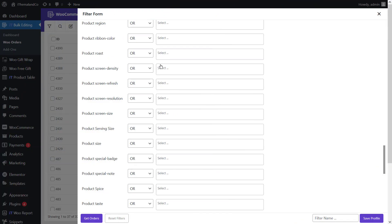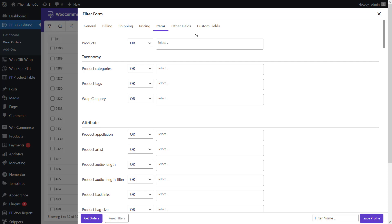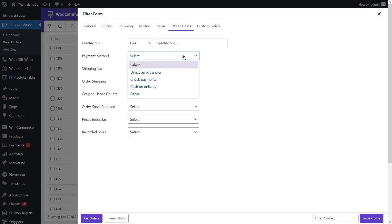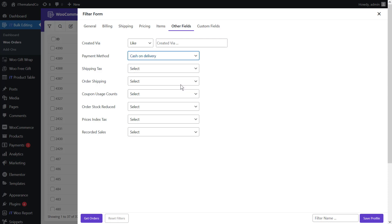Sometimes you offer different payment methods to your customers and want to filter orders by a specific payment method like cash on delivery or PayPal. To do this, open the other tab in the filter form and choose the payment method you want from the list of payment methods field. For example, if you choose cash on delivery, the plugin will show all WooCommerce orders with that payment method.